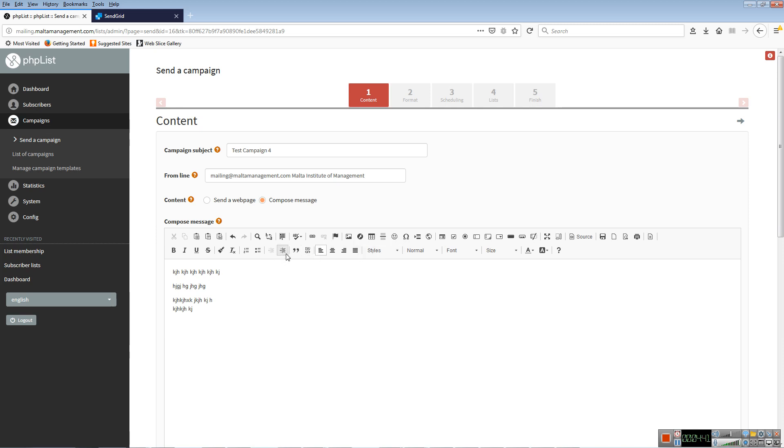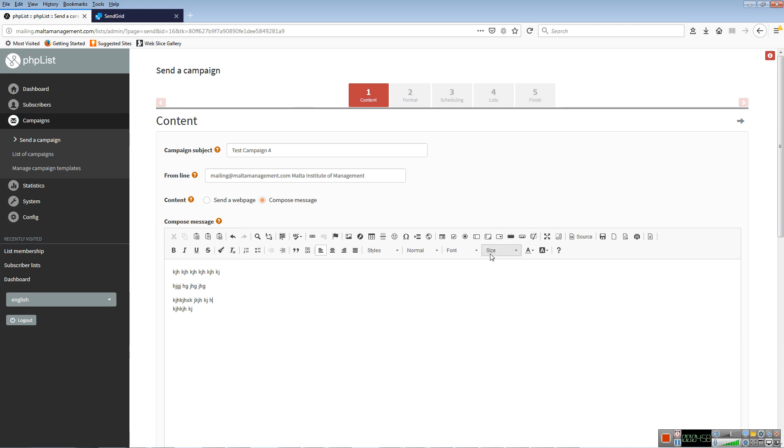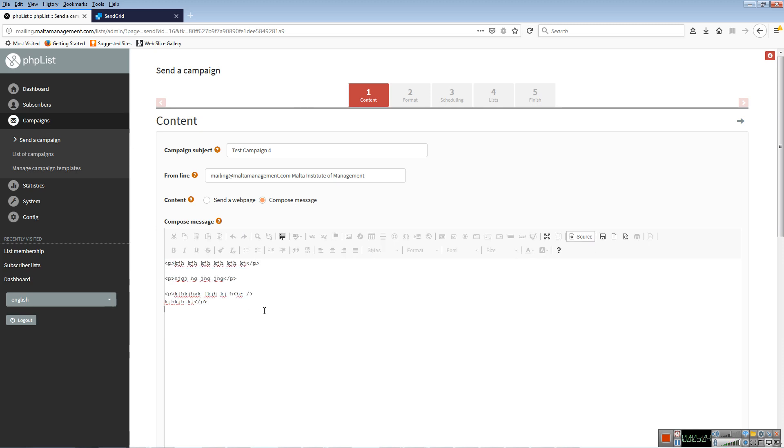Most importantly, you can also add images, which I'm going to show you. Before I do that, I mentioned that PHPList is writing the code for you. If you click Source here, you see this is HTML code. It's converting the text you key in into hypertext markup language, HTML.